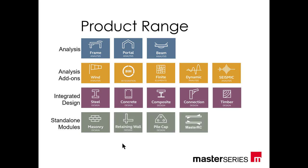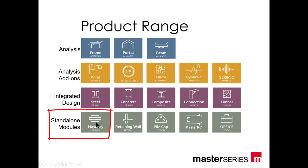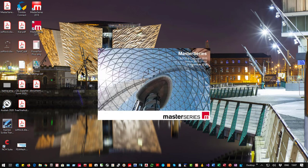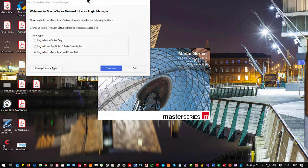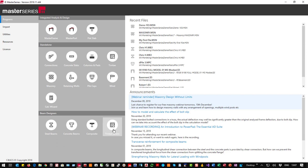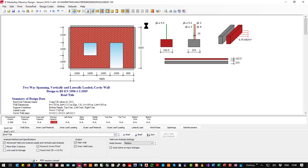What we're interested in today is one of our standalone modules — the masonry design module — which you can buy on its own with nothing else. Starting Master Series 2019, I'm using the 26th of November version. Logging into both Power Pad and Master Series, we can see the standalone modules and open a previously prepared masonry file.